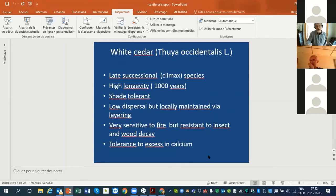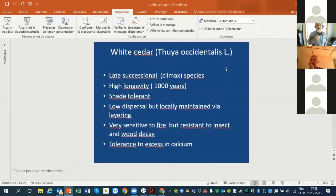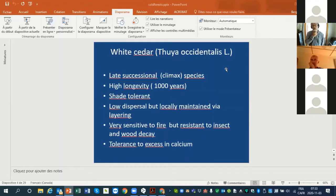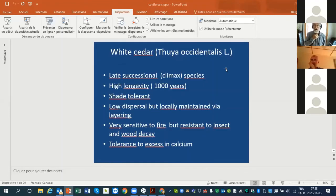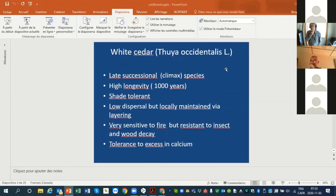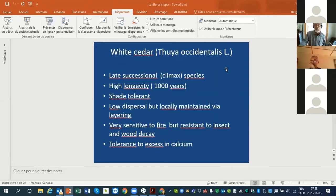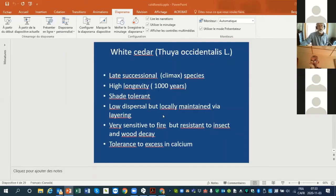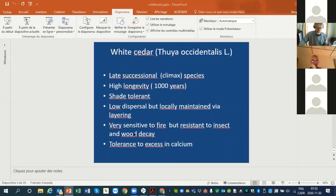The species I will talk about is white cedar, which is a very late successional climax species with high longevity over a thousand years. It's very shade tolerant, low dispersal but locally maintained via layering, very sensitive to fire but resistant to insect and wood decay. One particularity is that it tolerates the excess of calcium or magnesium.